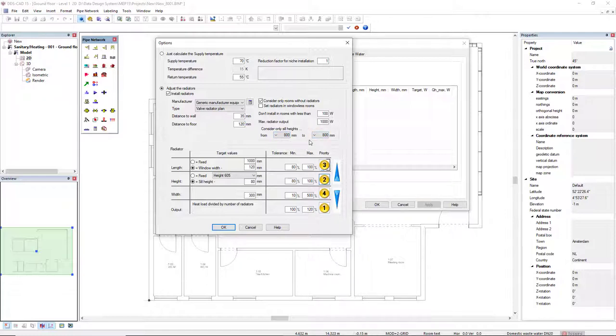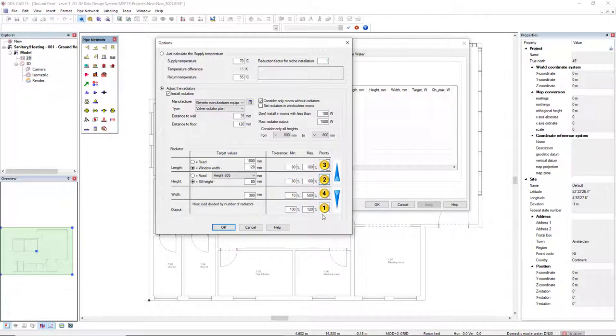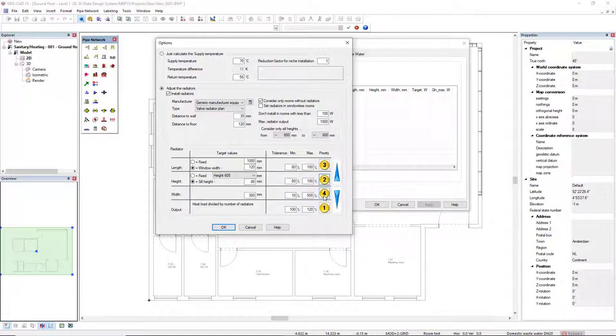At last, we have here these parameters for the radiators to take in consideration for the calculations, such as the output and the length, height and width of the radiator. And we can set here what is the priority for the calculation. So, by default, the output is the highest priority, following the height, the length, and the width of the radiator.